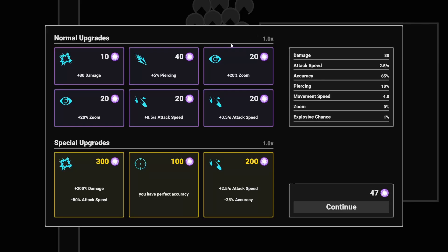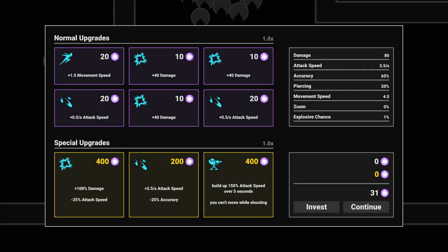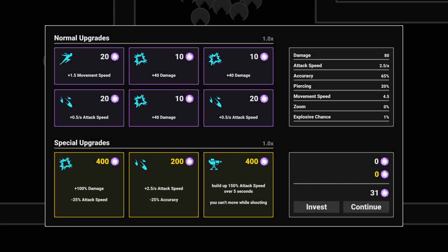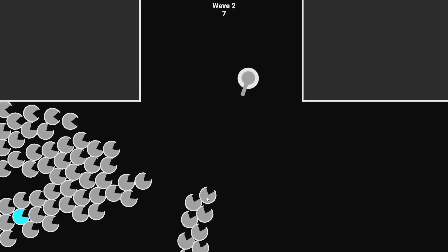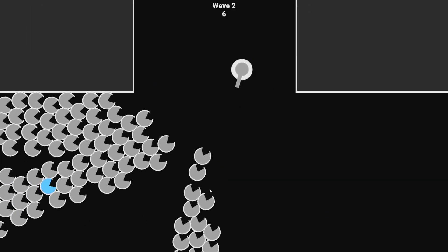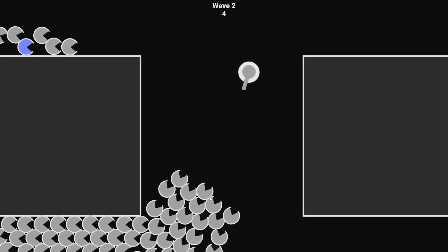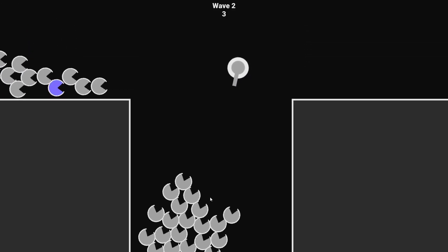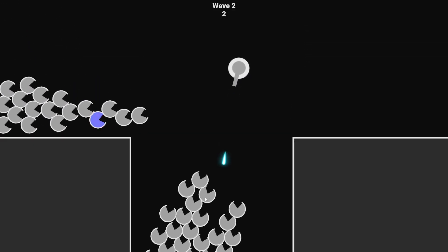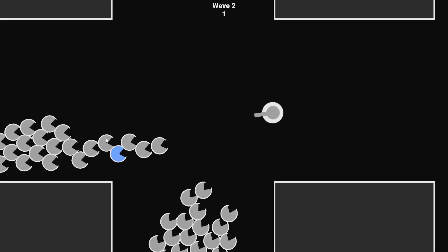And then you could choose from six normal upgrades that would rotate every time, and you could save money for three special upgrades that would only change when you bought one of them. This even went so far that I had a version where you could invest money that would then generate interest over time, which you could then use to buy these special upgrades. Looking back, it was a mess with no vision at all. And unsurprisingly, it also wasn't really fun to play with.